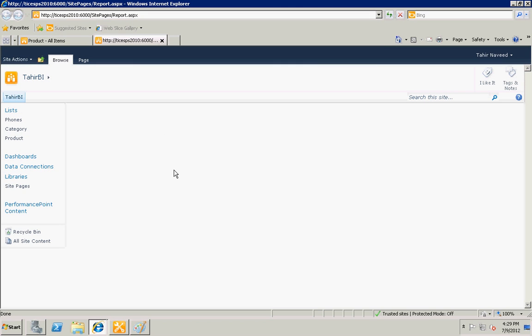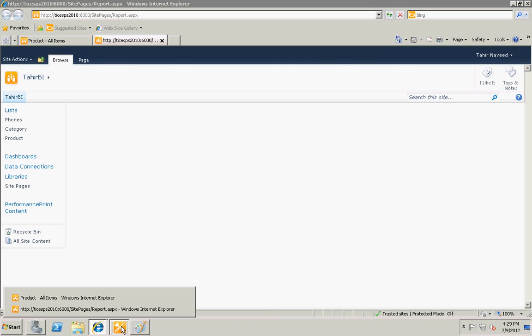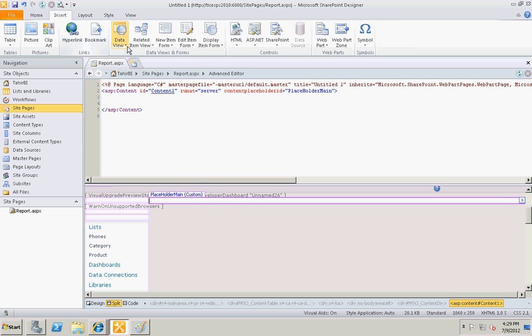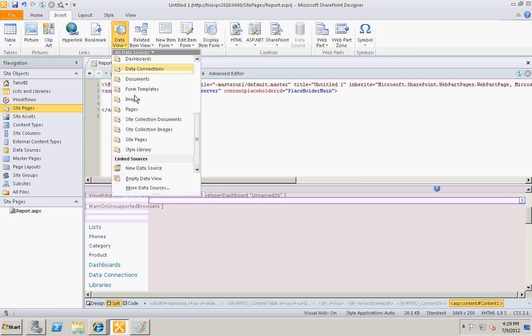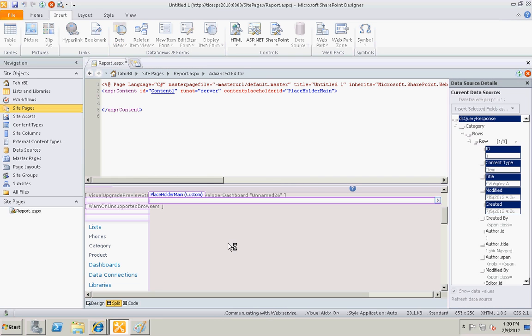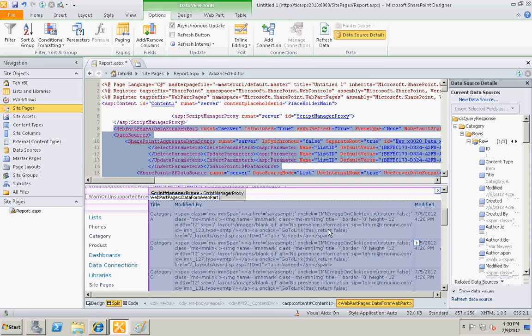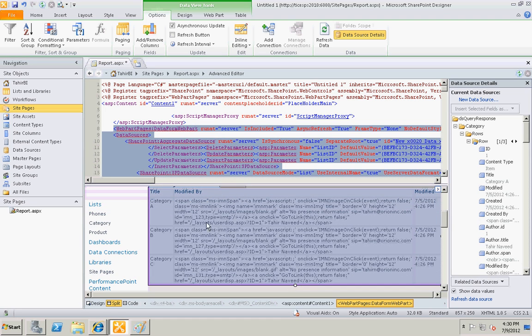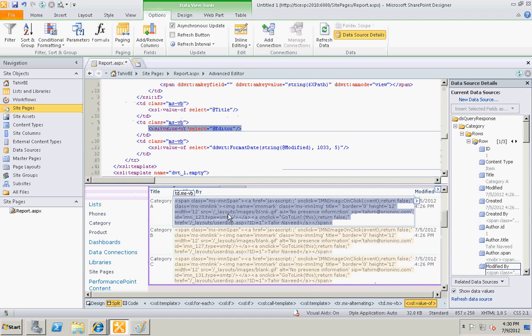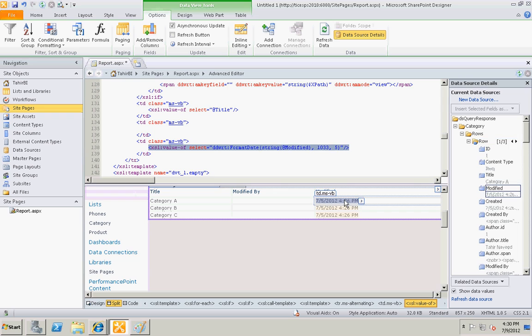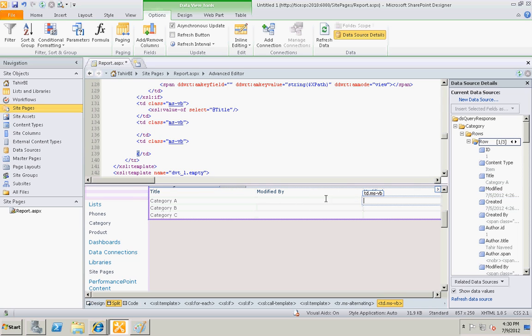All right, let's go back to the page and insert data view and select our link data source that we just created. All right, it will display data like this. Let's delete the second column and the third column.